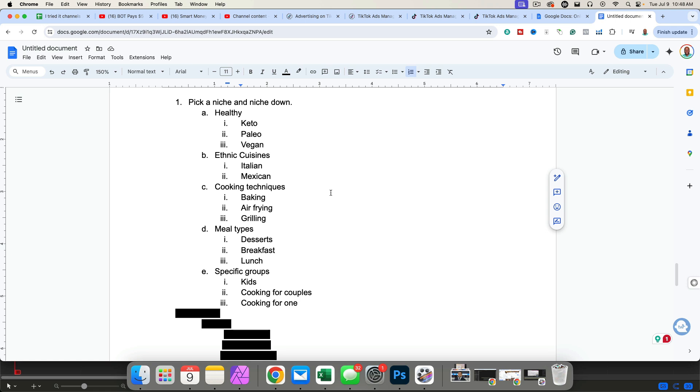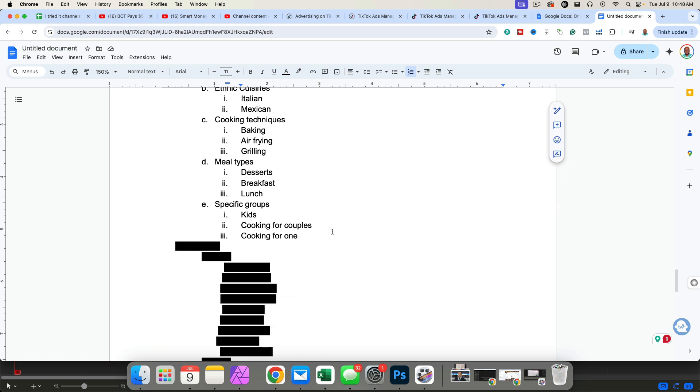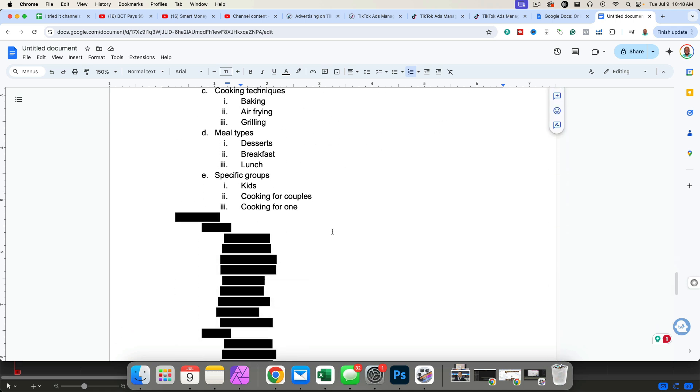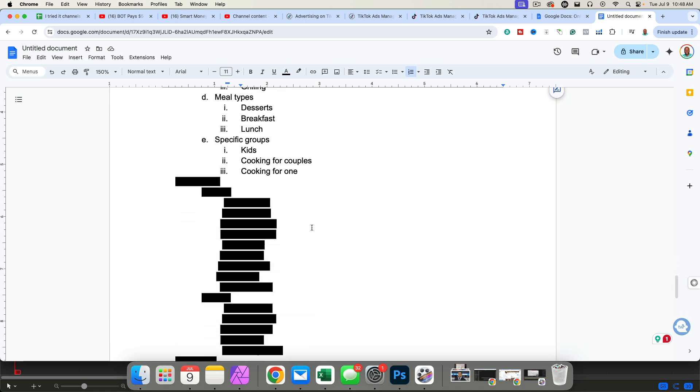When people come to the internet, they want to solve one problem at a time. And oftentimes, they want to learn how to grill. For the most part, they're going to want to learn everything required about grilling. So pick one niche and niche all the way down. You're still going to be talking to hundreds of thousands, if not millions of people interested in that one thing. And then as you grow larger over time, you can zoom out and niche out and cover maybe two different topics. Remember, people only come to the internet to solve one problem at a time.